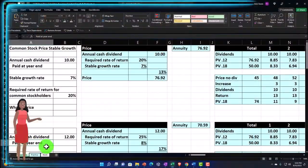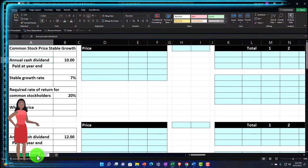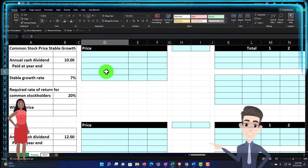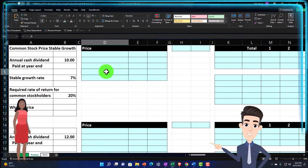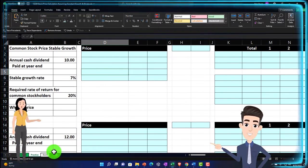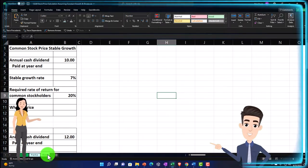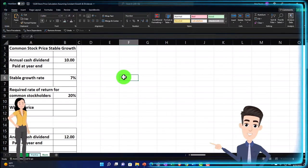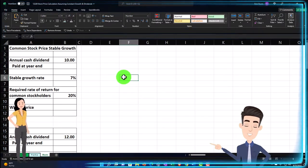The second tab is the practice tab with pre-formatted worksheets where you can work through the practice problem with less Excel formatting. The third tab is the blank tab where we'll do the Excel formatting. If you don't have any of this, you can open a blank Excel worksheet.